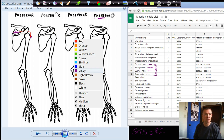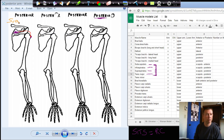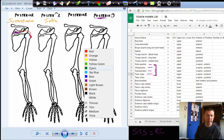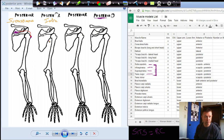Our second one is the infraspinatus muscle. The infraspinatus — let's label it. The infraspinatus muscle's origin is the infraspinous fossa of the scapula. Here's the spine of the scapula again — the infraspinous fossa is below it.